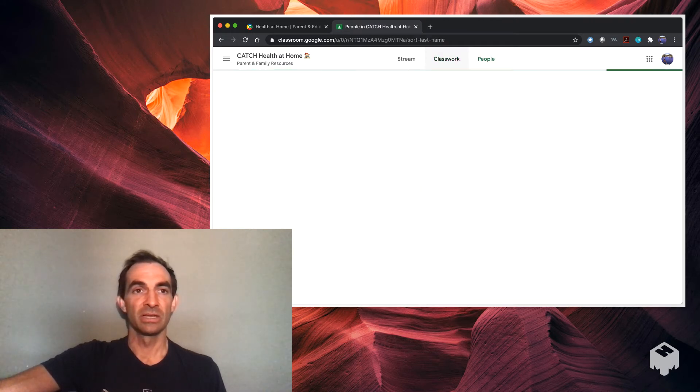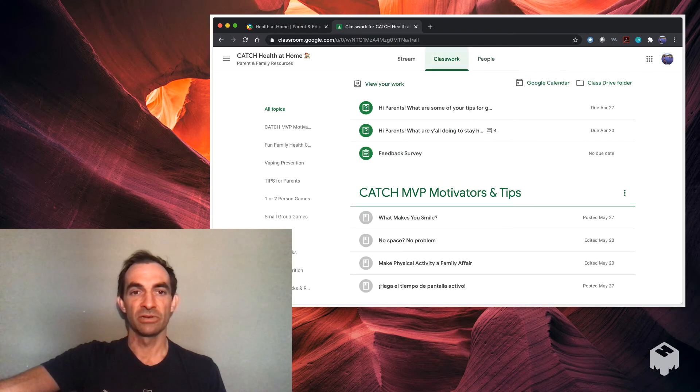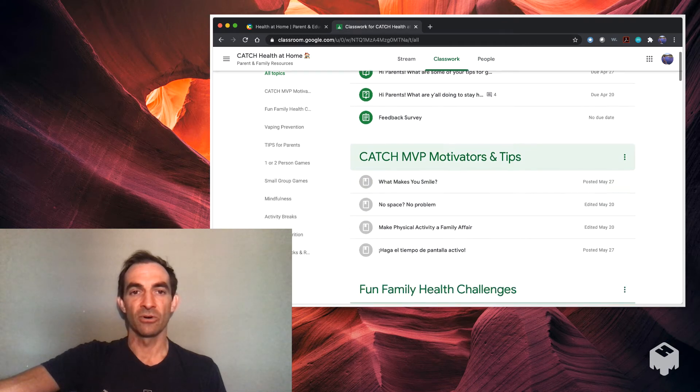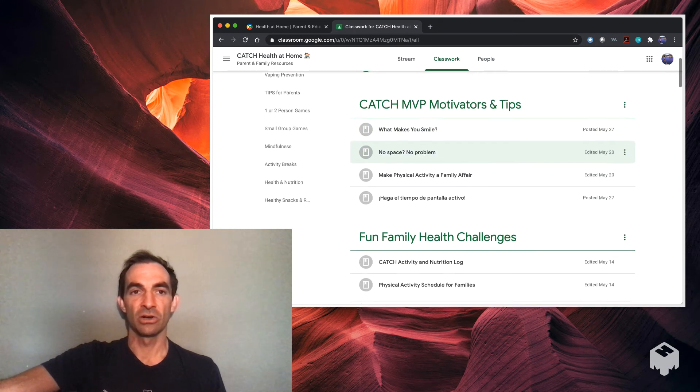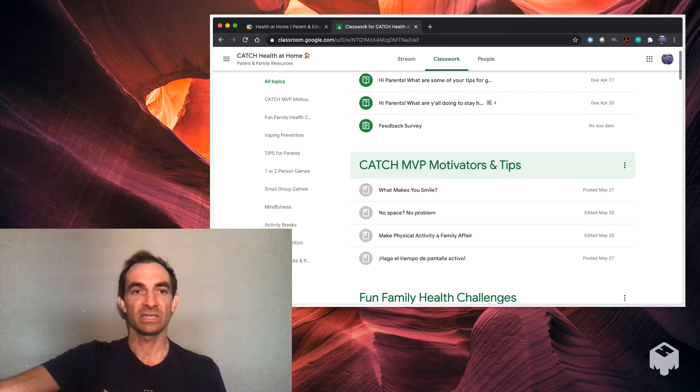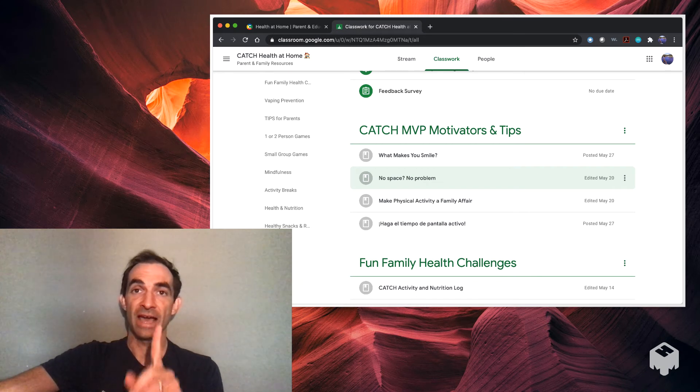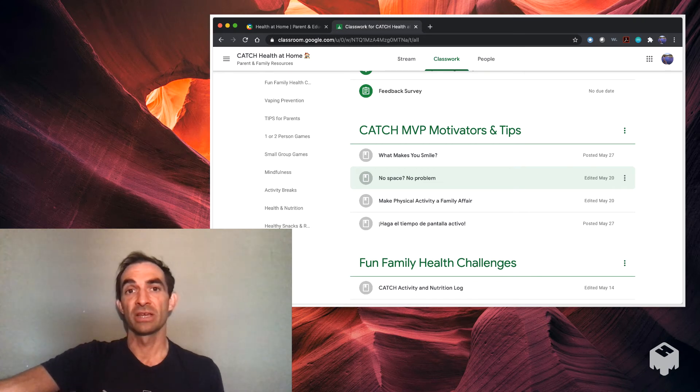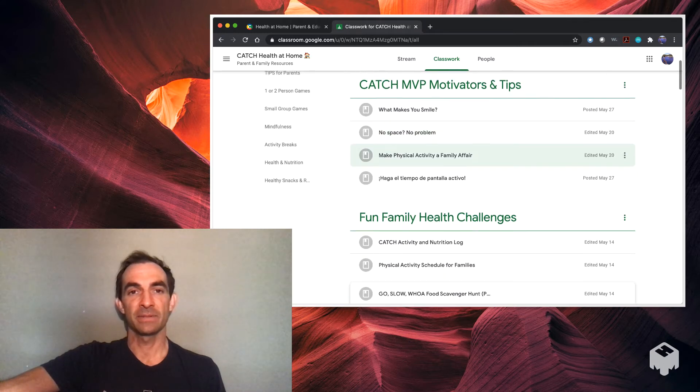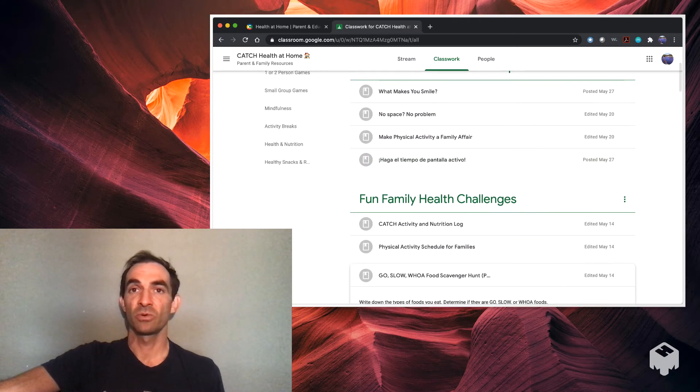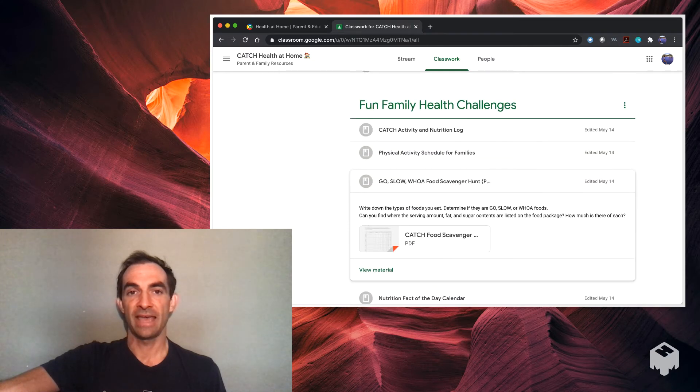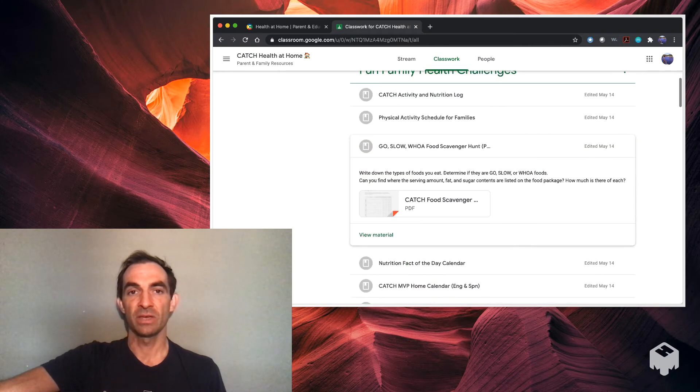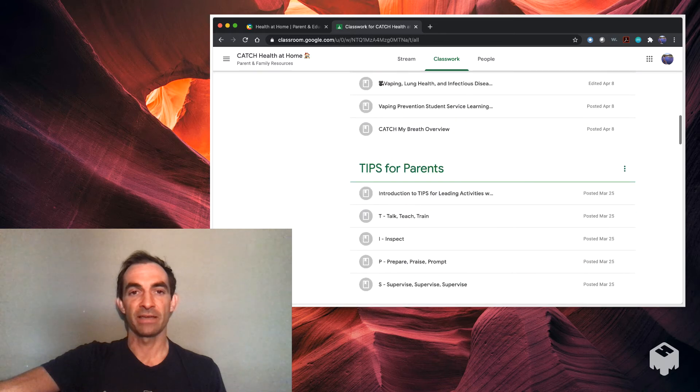That's all located within the classwork section. The people section you won't really have to use. There's not a lot there, just the people that oversee the classroom, so you can chat with them if you have any questions. That is pretty much what on the surface level is number one, how to make your CATCH Virtual Classroom account, very important, and then some of the things in here. Again, I'll be shooting some more videos on exactly what these things look like and how to use them.